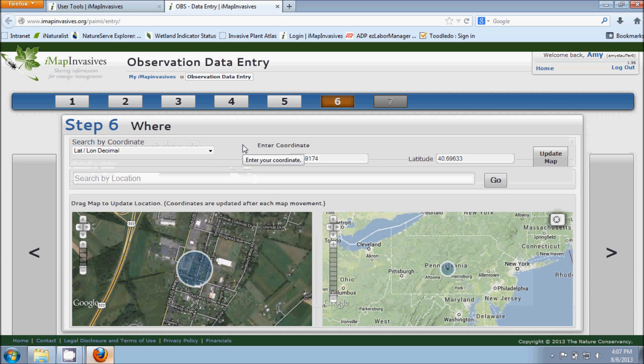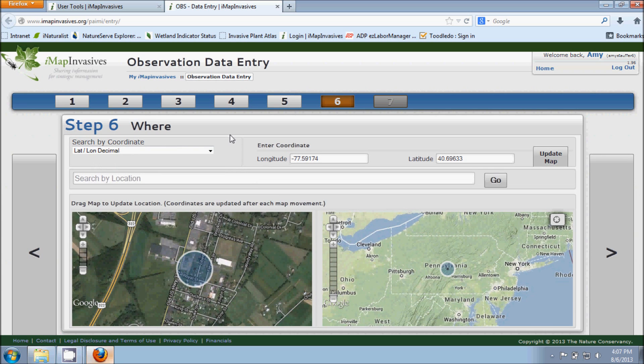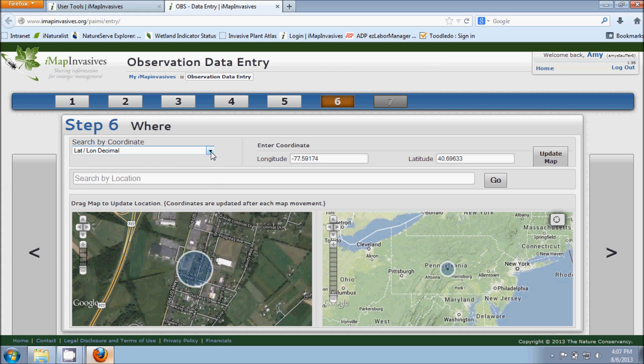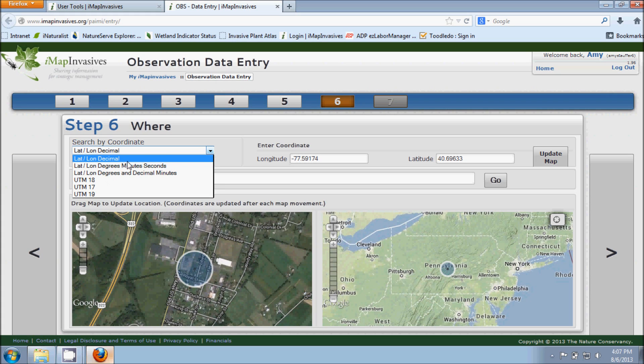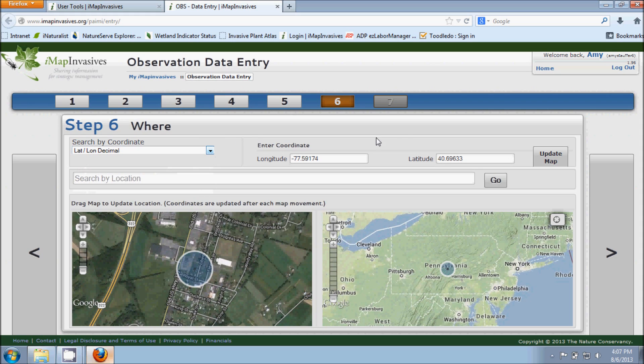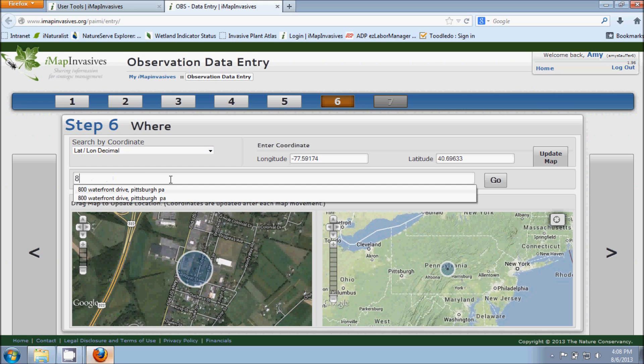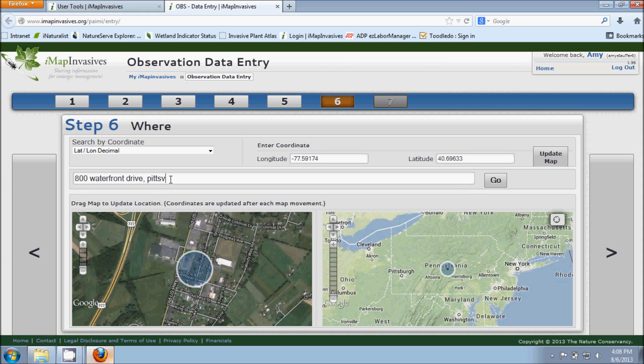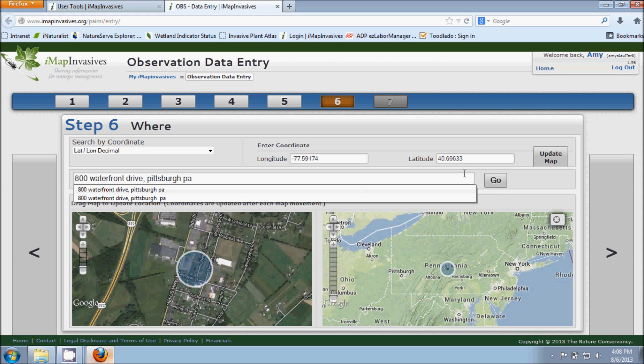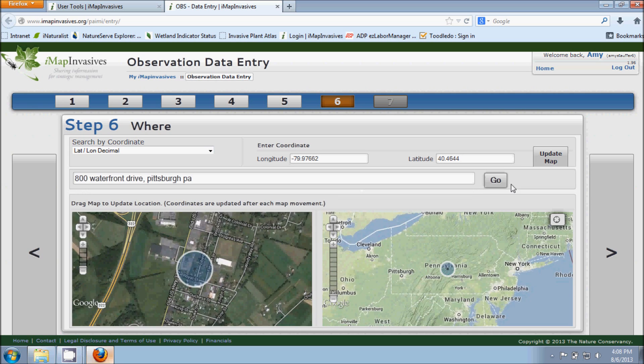Step six is asking us where we made our observation. So this Search by Coordinate box is useful if you were using a GPS unit out in the field and you were able to collect coordinates. You would just choose the coordinate system that you were using and you would then fill in the appropriate information in the latitude and longitude boxes over here on the right hand side and then choose Update Map. But if for example you weren't using a GPS unit but you know maybe about where you were and you have an address, you can go ahead and put that address in this search box and hit Go.